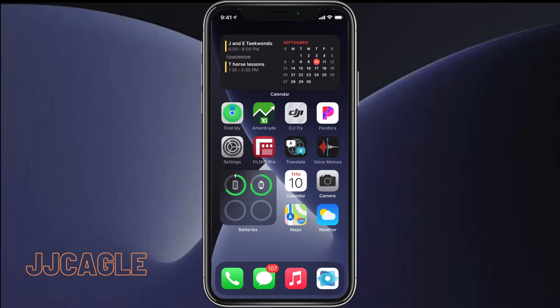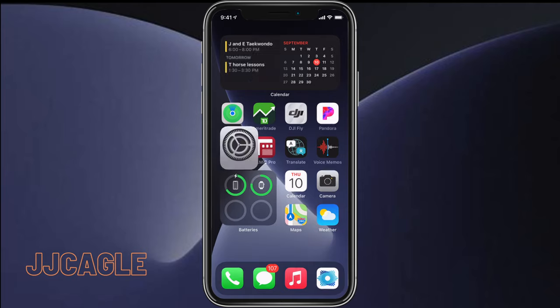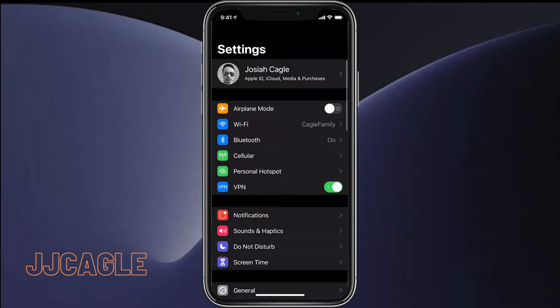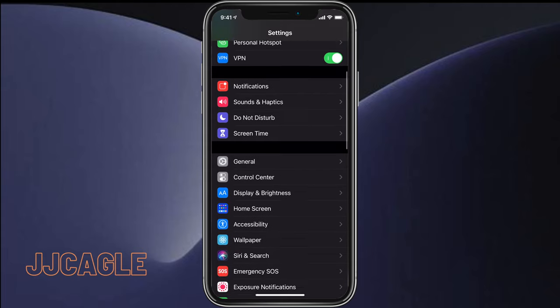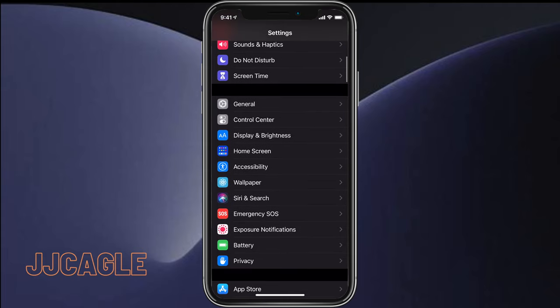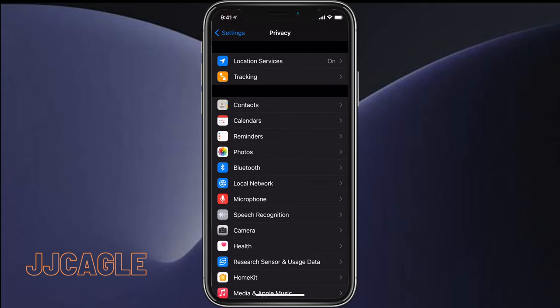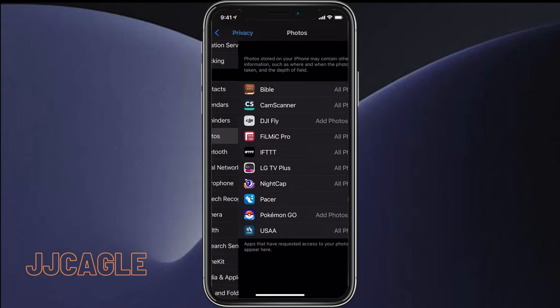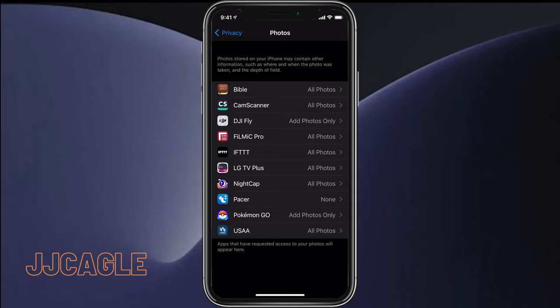So to do this, we can go ahead and go into Settings, then go to Privacy, then Photos, and then we can choose an app that has all photos. I'm going to go ahead and choose IFTTT.